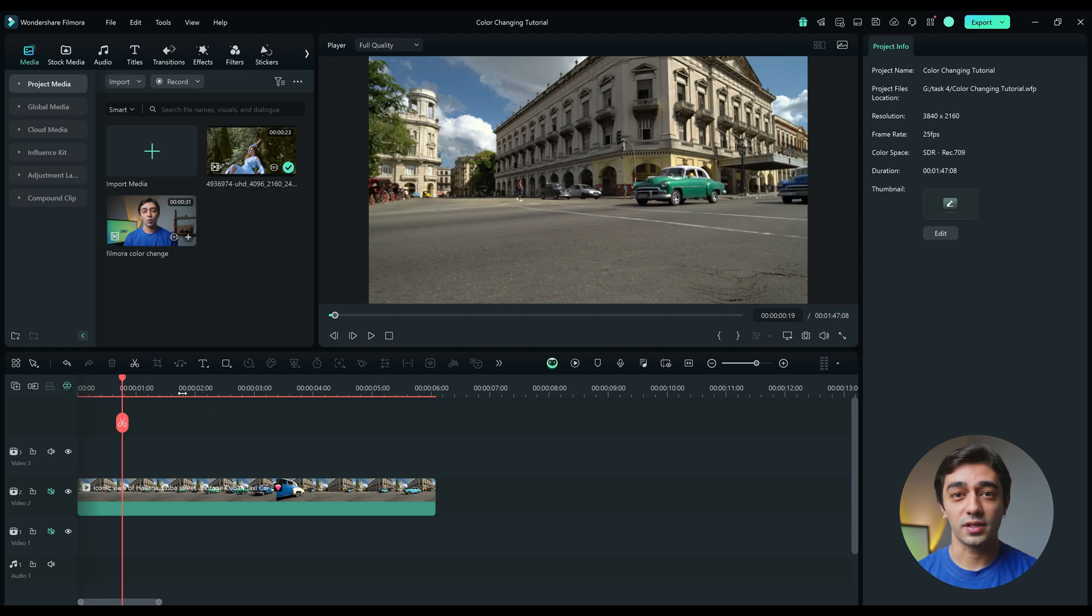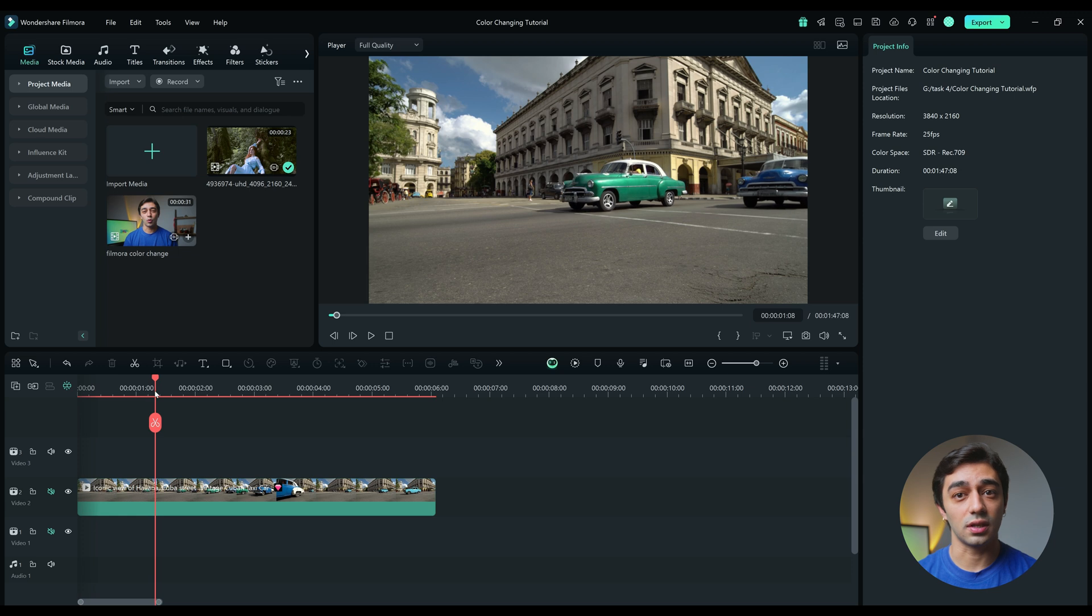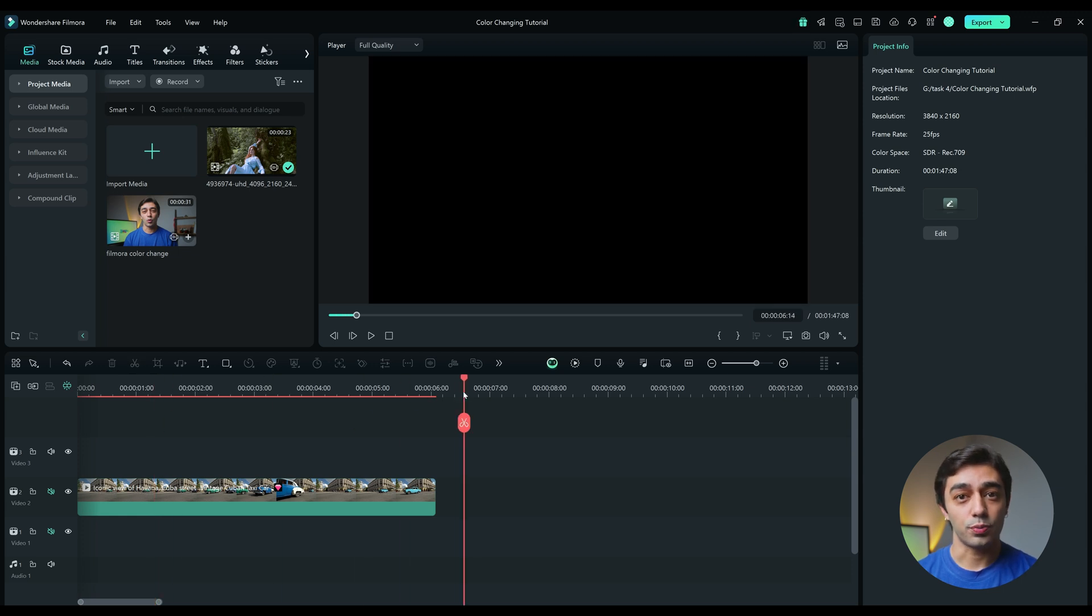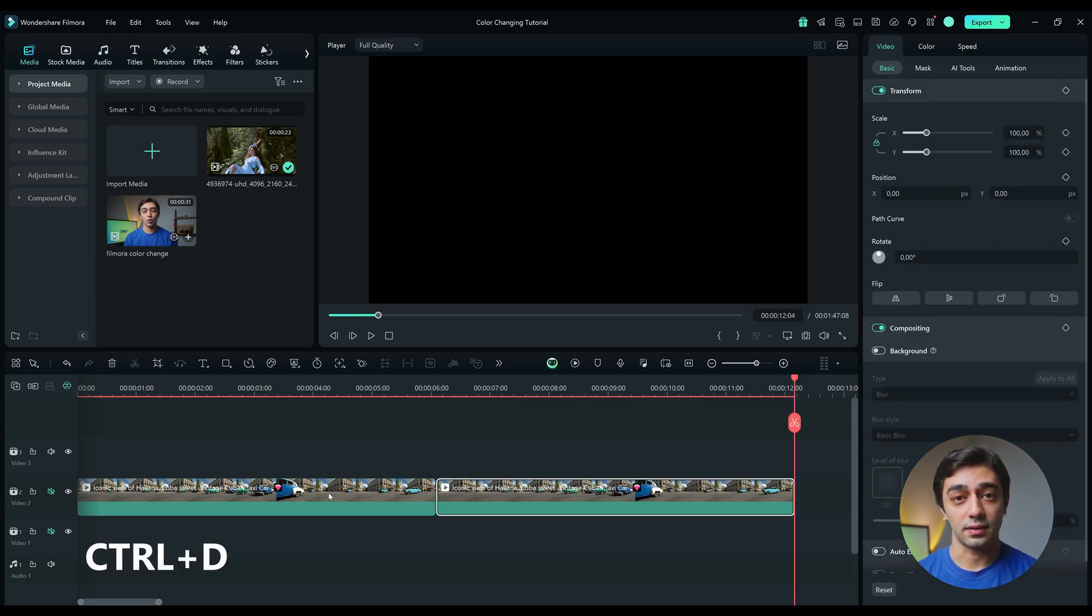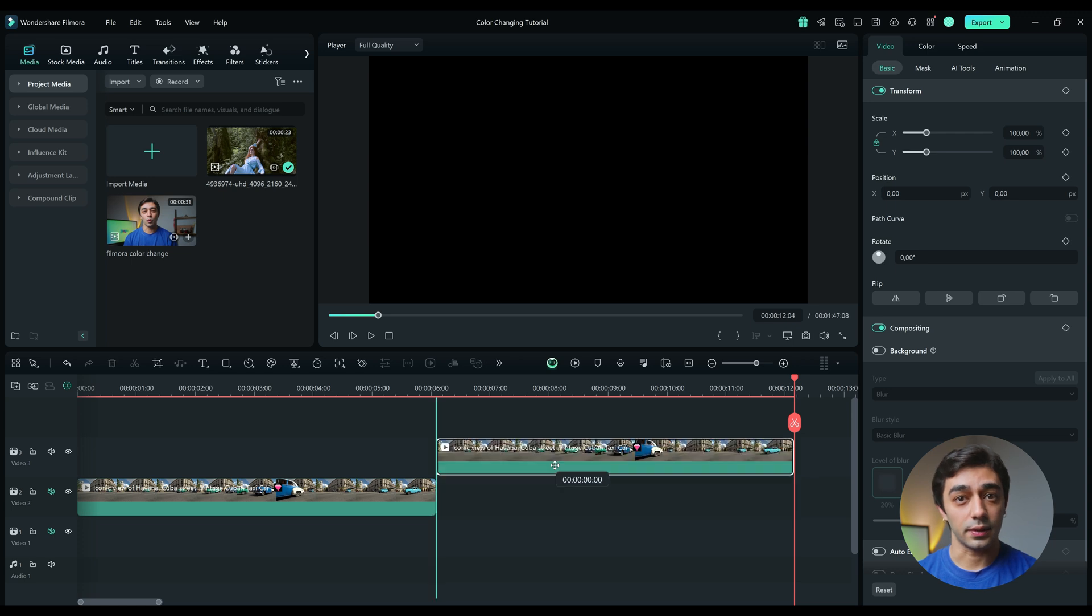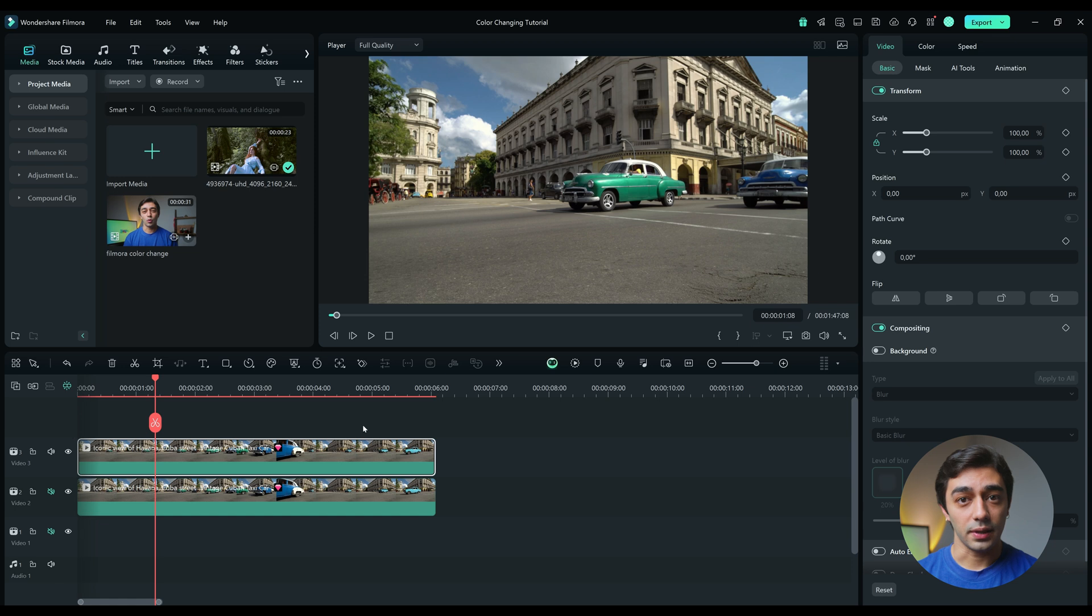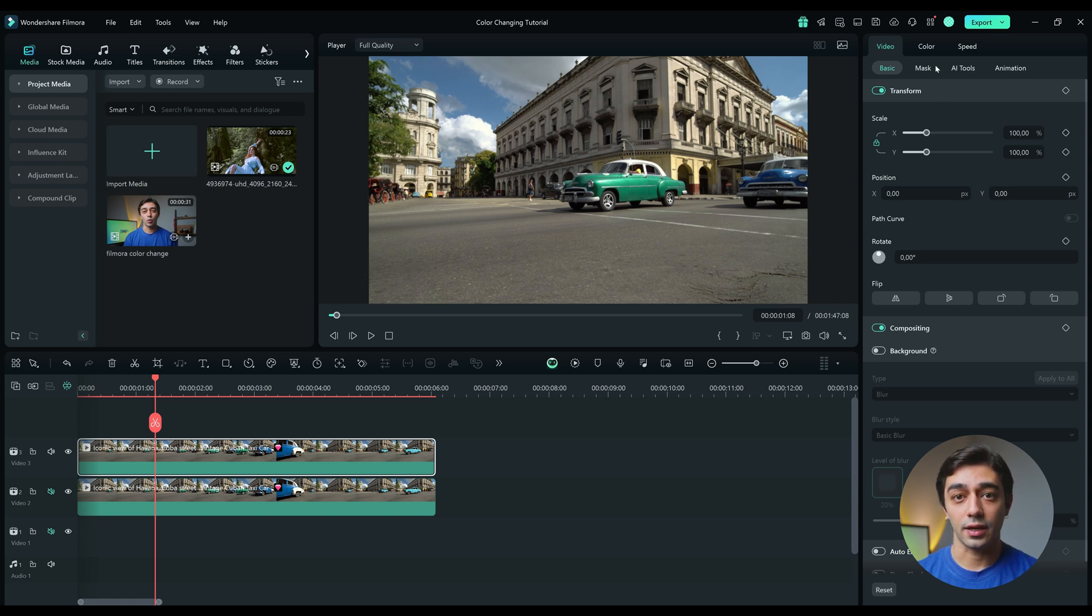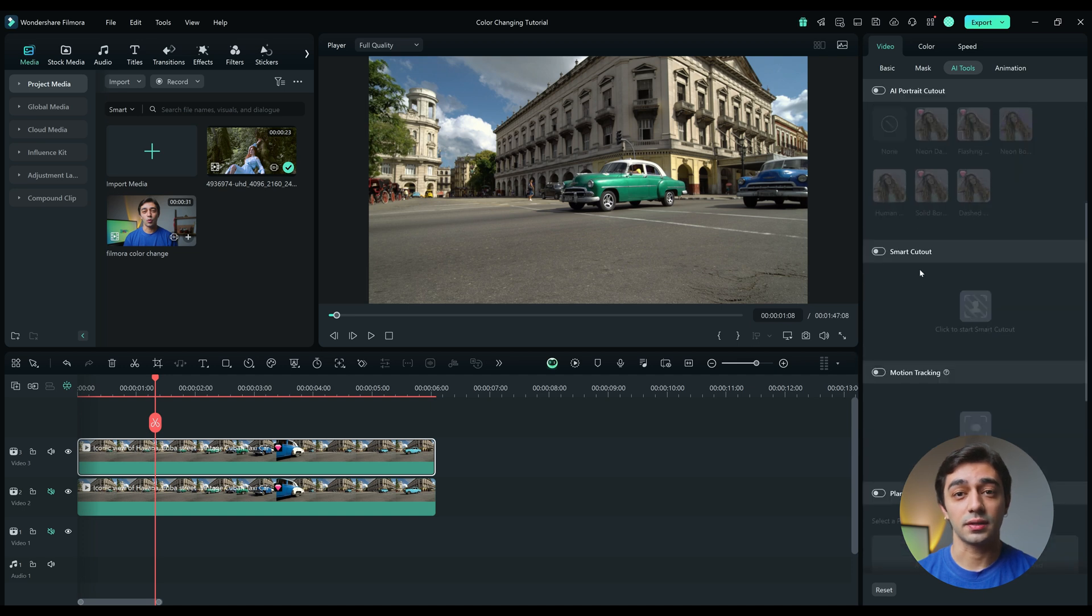Next I want to show you how to use the Smart Cutout tool to change the colors of specific areas in your footage. For example, let's say we want to change the color of the car in this shot. First, press Ctrl D to duplicate the clip. Place the duplicate clip directly above the original in the timeline. Select the top layer. Then go to the AI Tools menu from the panel on the right. Then enable the Smart Cutout feature.